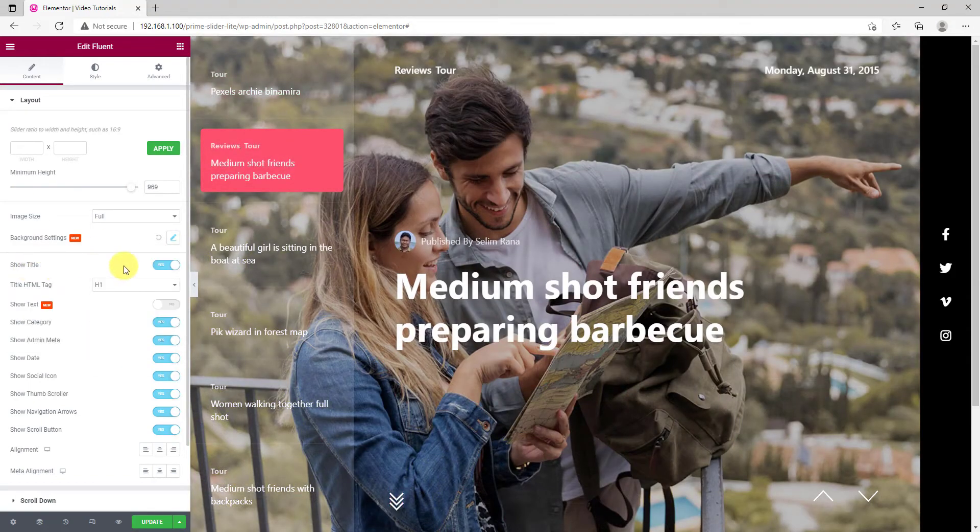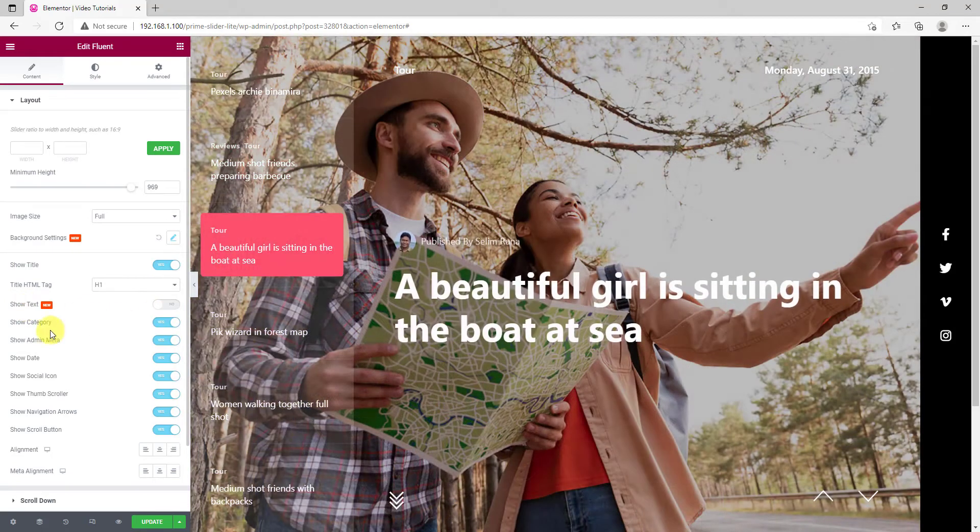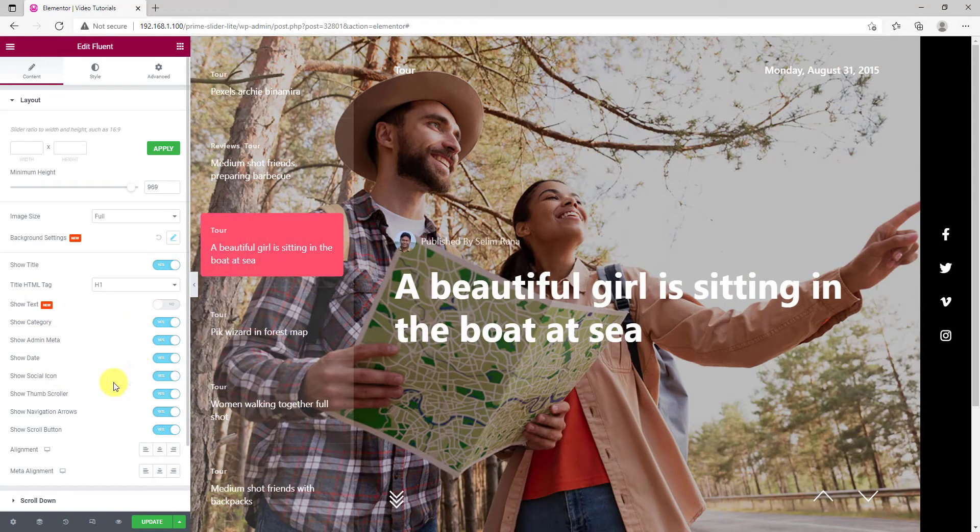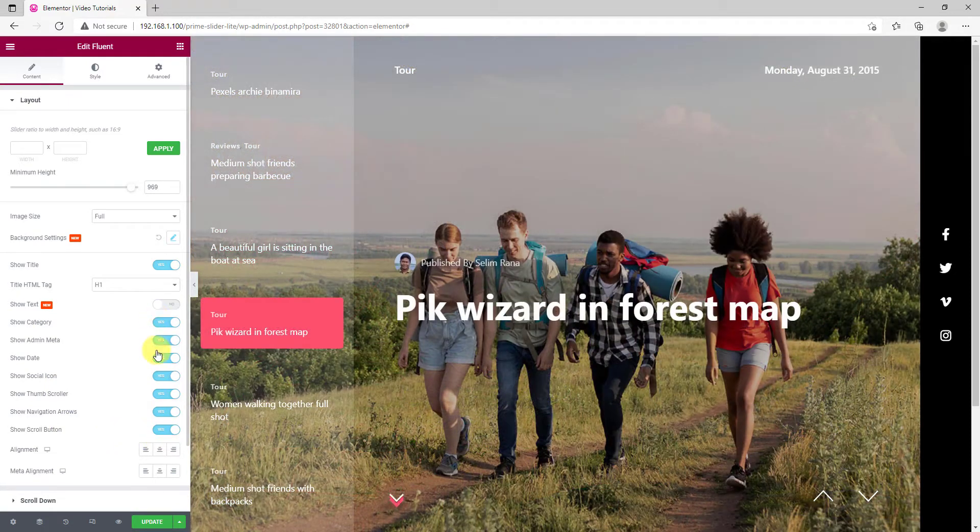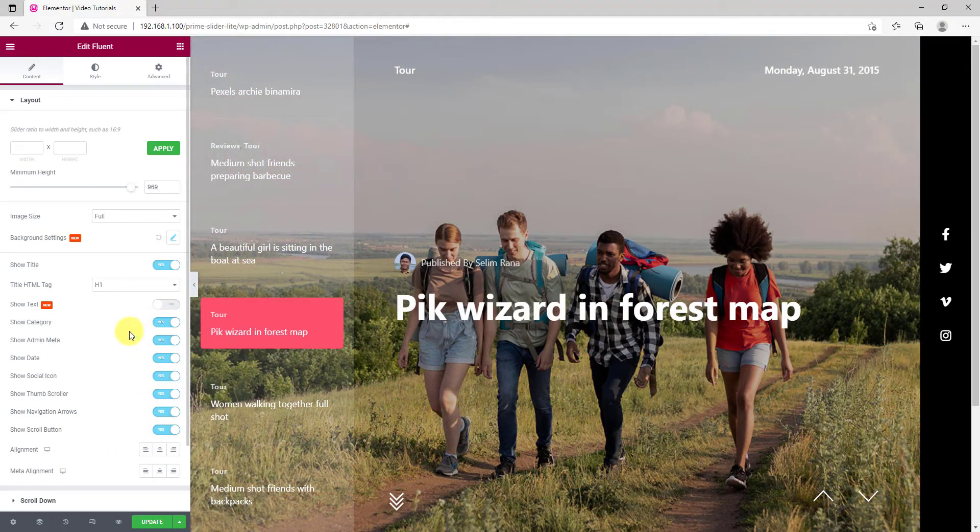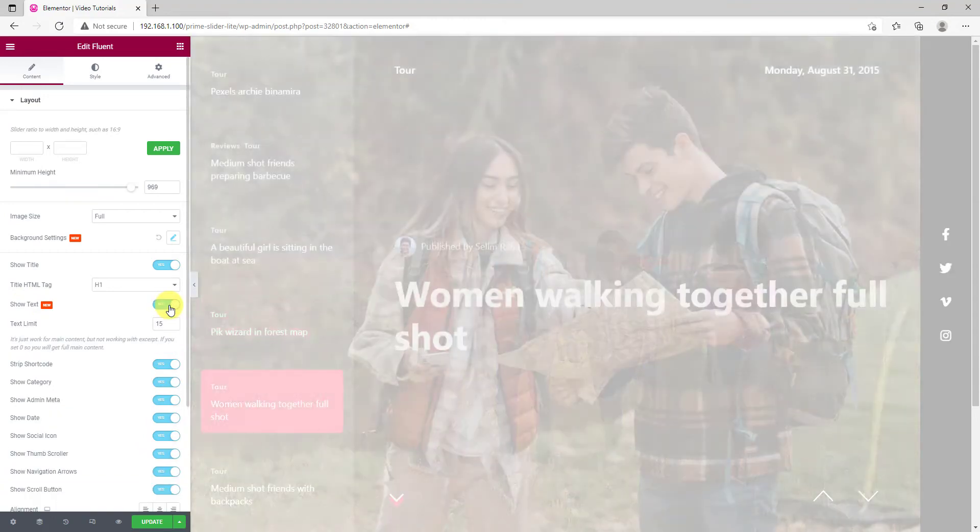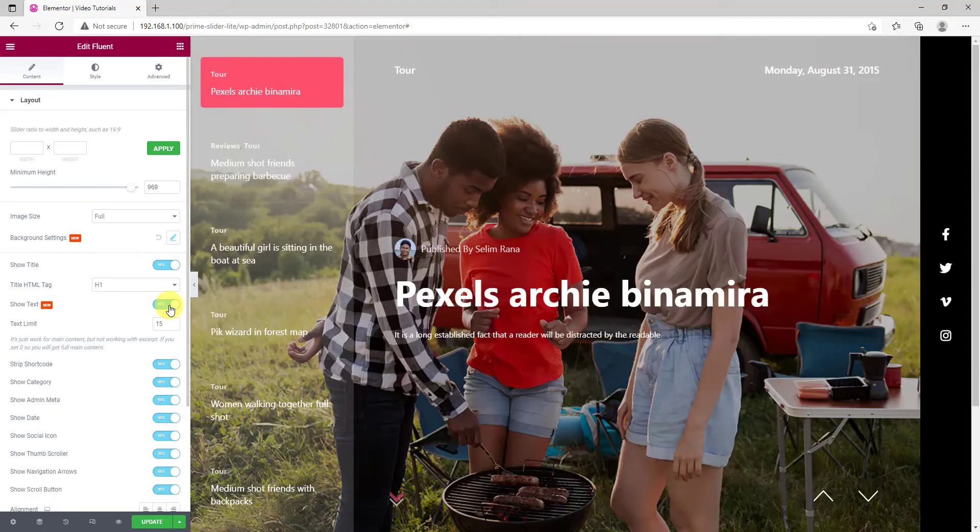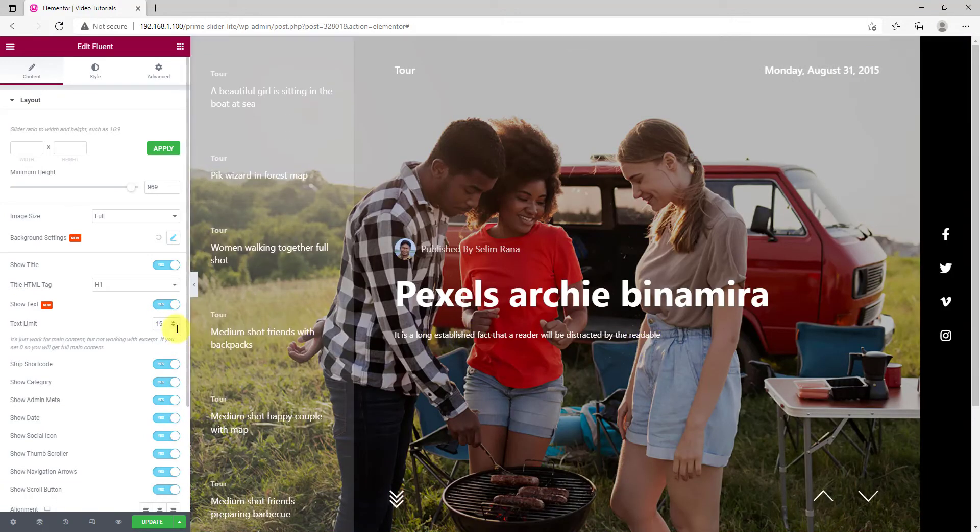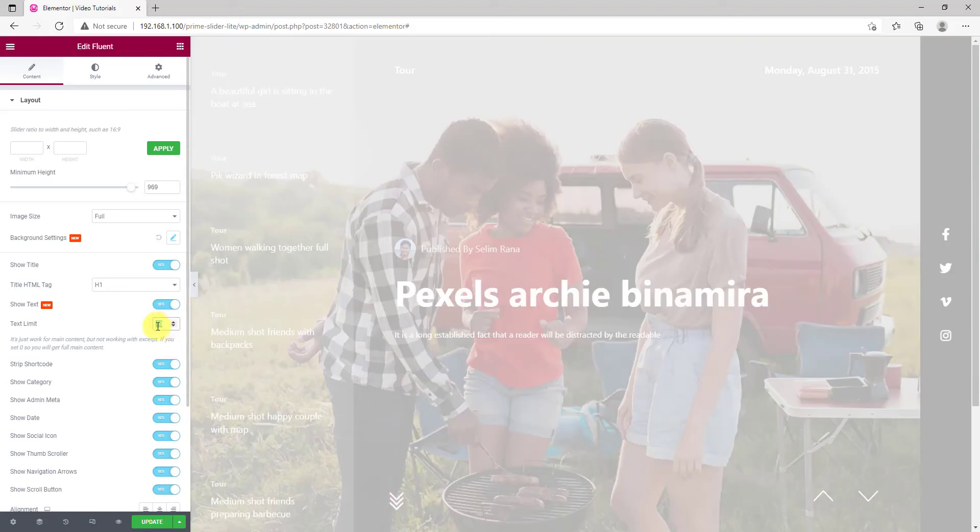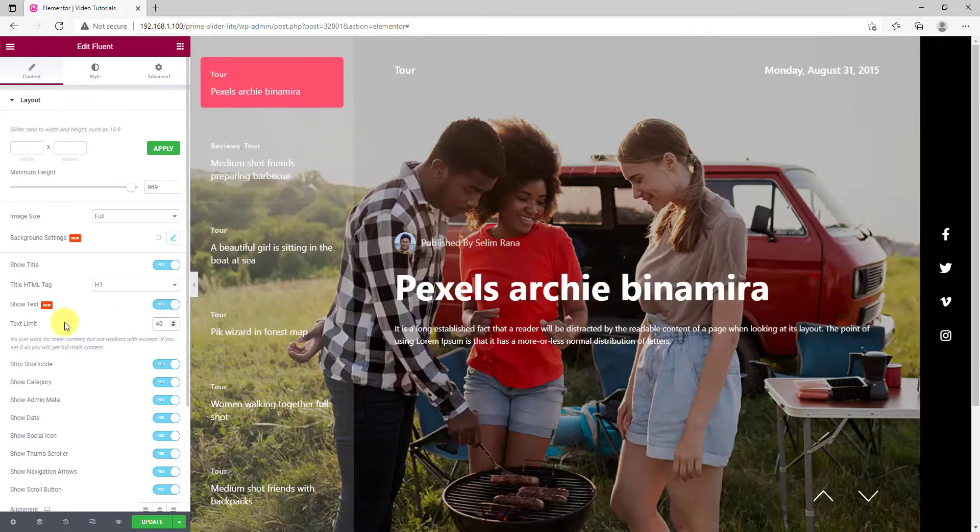Right after that, there are a number of switchers that can show or hide specific items from the slider. For example, turn on the show text switcher and see the post description appear below the titles. There's also a text limiter option available here.